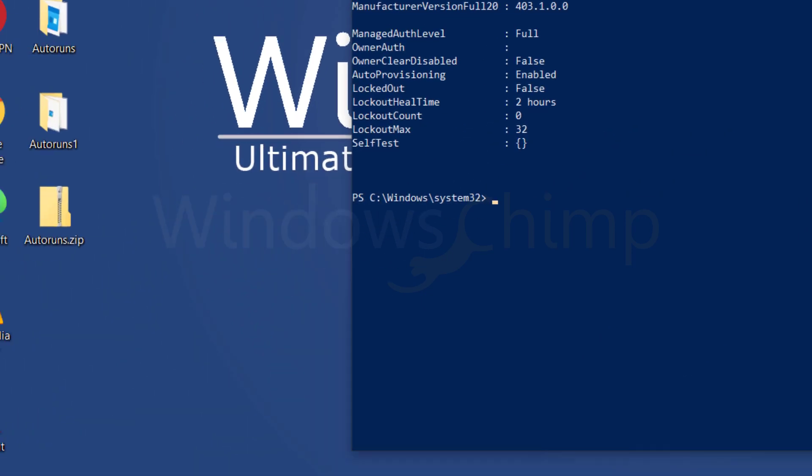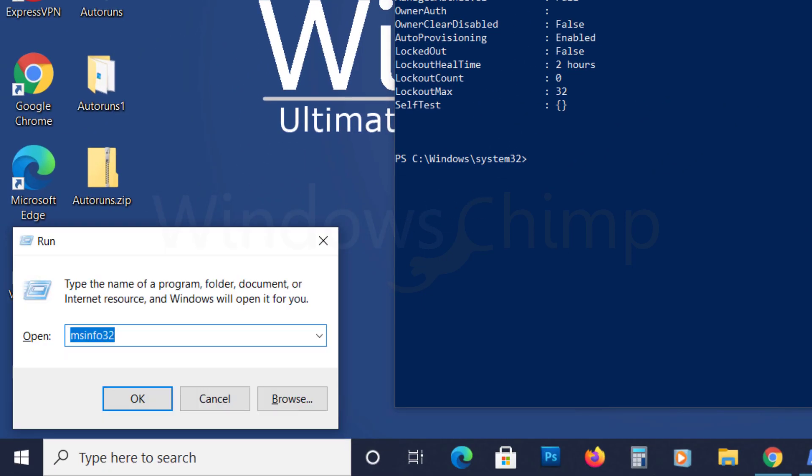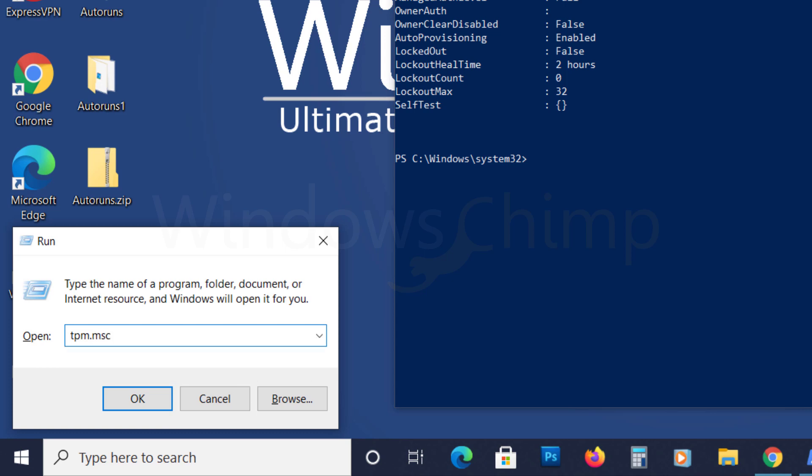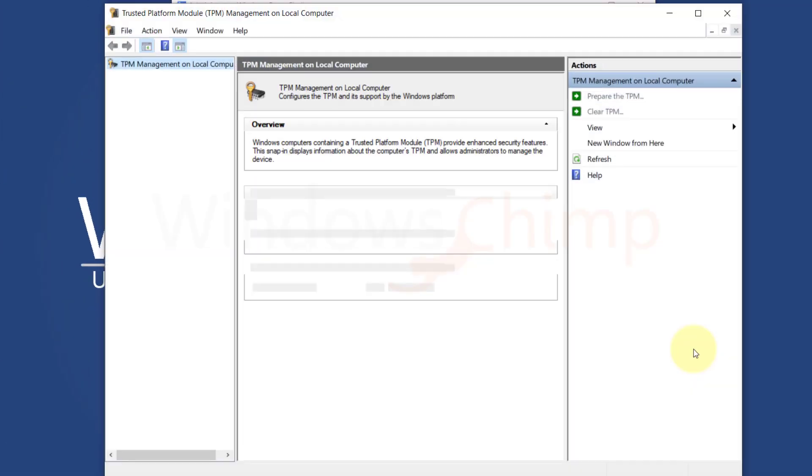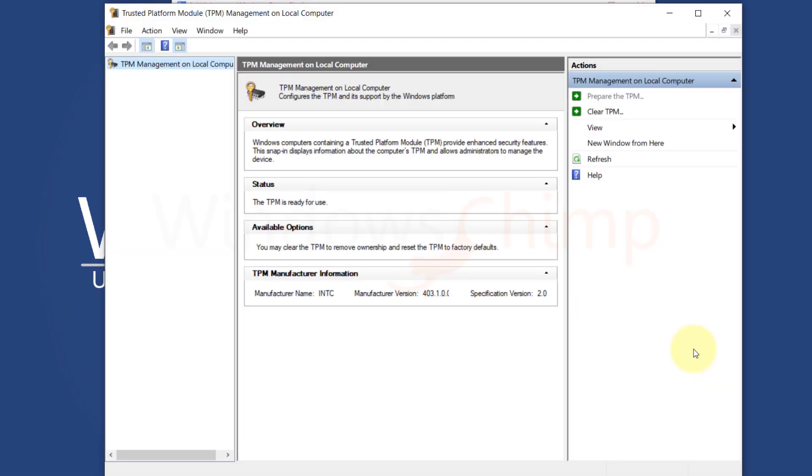Press Windows plus the R button. Type TPM dot MSC and hit Enter. Here you will see the TPM version.